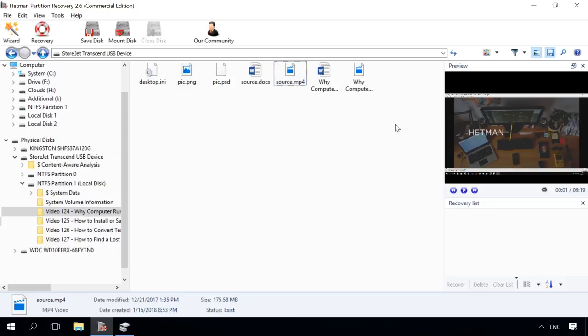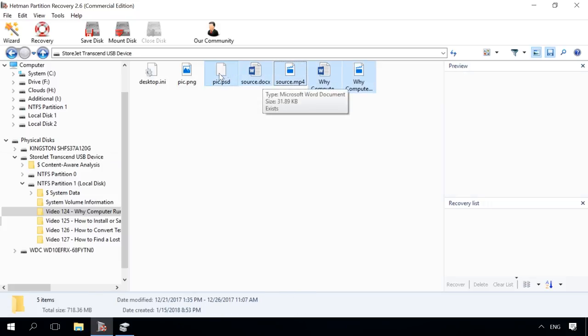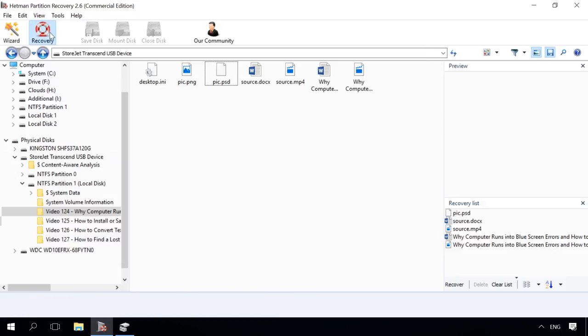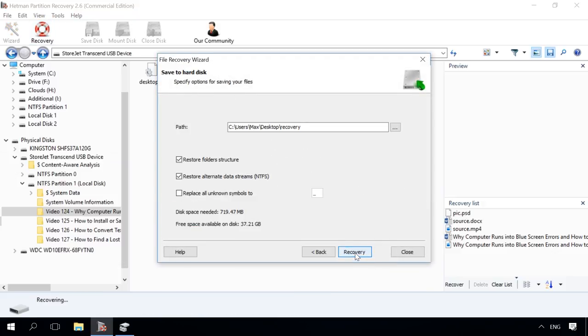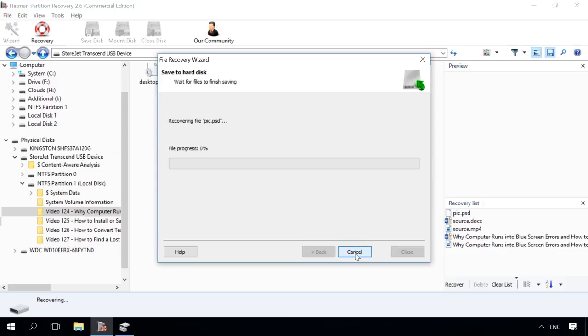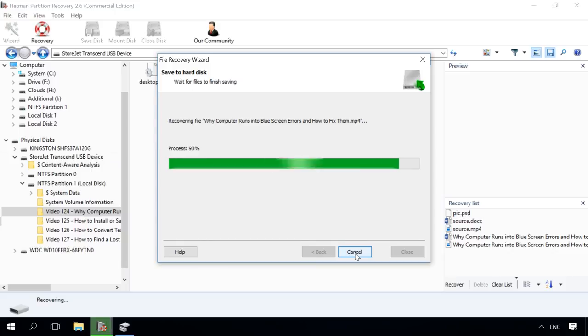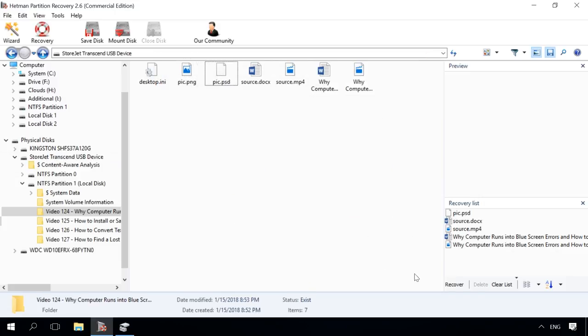To recover the files and folders, you need to select them and click Recovery button. Choose the media and the folder for recovery. Click Recovery. And here you go. Ready. The files have been recovered.